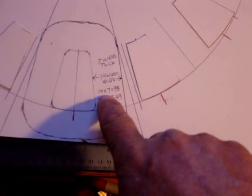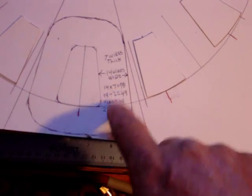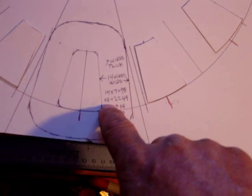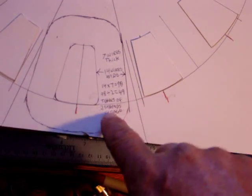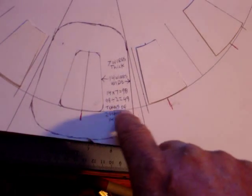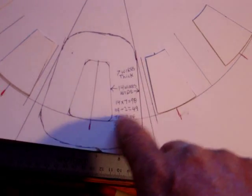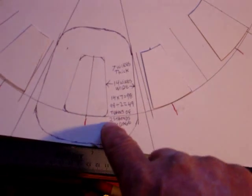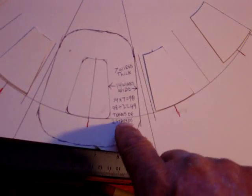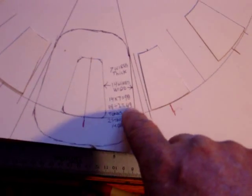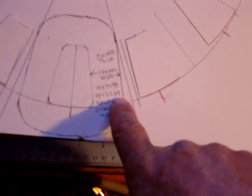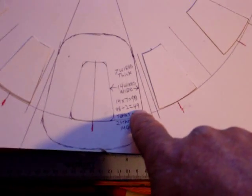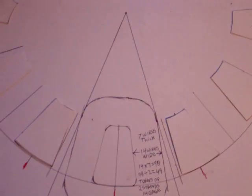Now, 14 wires times seven thick—all the figures are sitting right there: seven wires thick, 14 wide. 14 times 7 equals 98. 98 divided by 2 because you're using two turns of two strands—I mean 49 turns of two strands of 14 gauge. So 98 divided by 2 is 49 turns. That'll work fine.